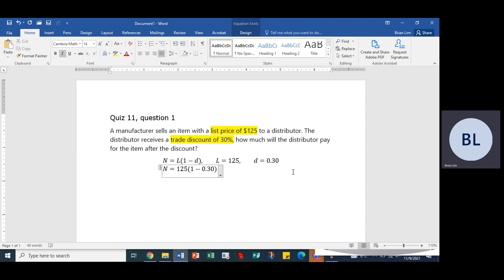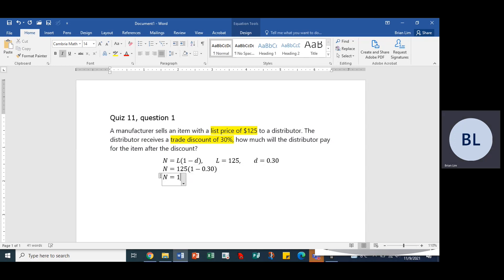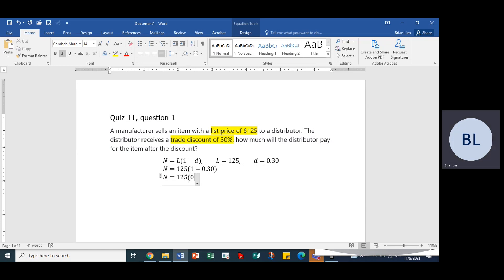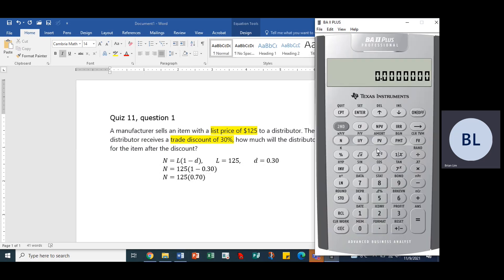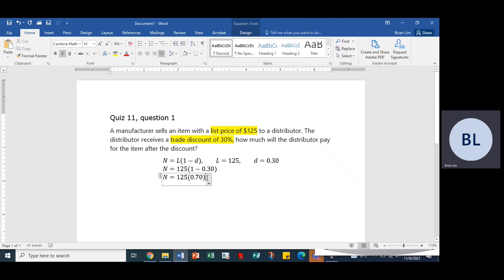N is equal to 125 times 0.70. If you're wondering where we're getting these numbers from, you would take 1 and then subtract 0.30, and that would give us 0.70. All right, so with that...